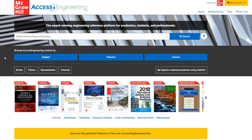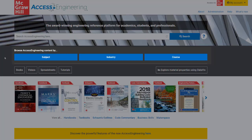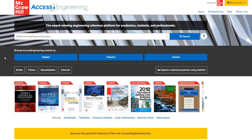This short video will show you how to browse for content on Access Engineering using our dynamic browsing functions. On the home page, you see three options for browsing by subject, industry, or course. Each browse option has its own taxonomy of terms, which were created with the help of subject matter experts.